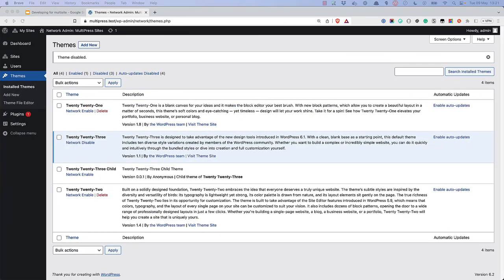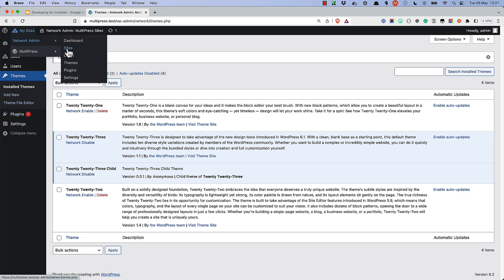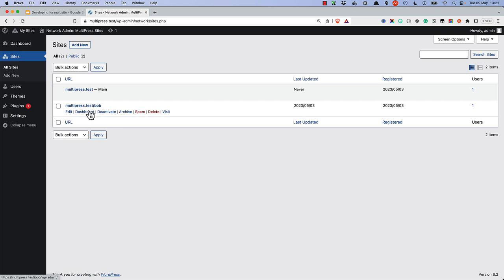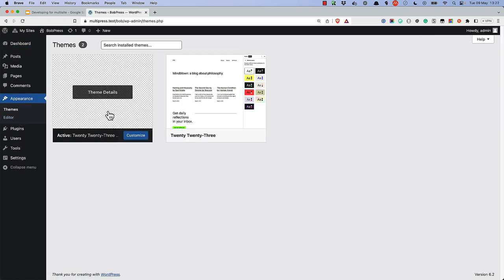Generally, themes and child themes work exactly the same on a multisite network as they do on a single site. Once a theme or child theme is network-activated, it can be activated on any single site on the network. All specific functionality that you may want to code in a functions.php file will work in the scope of the current theme.